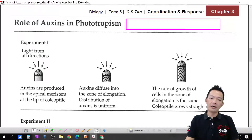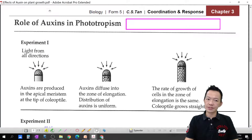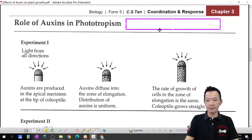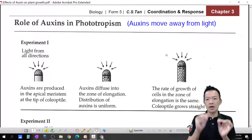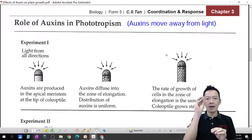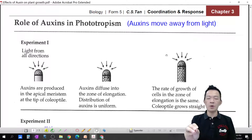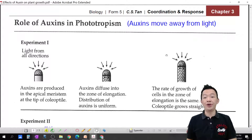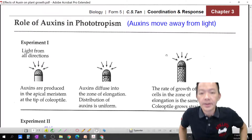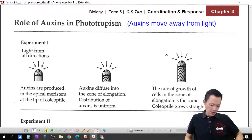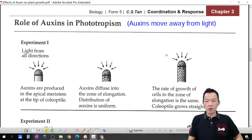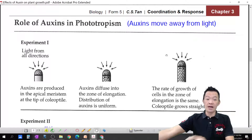Let's draw all the steps of phototropism. What is phototropism? What is the effect on the plant? Before I start, I want to tell you: auxin moves away from light — it likes to hide in the shaded area. Auxin moves away from light and accumulates on the shaded side.